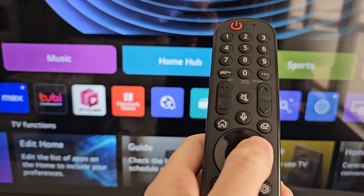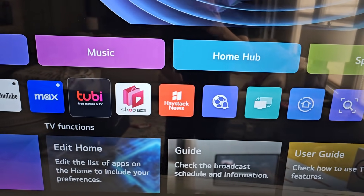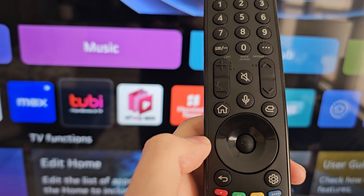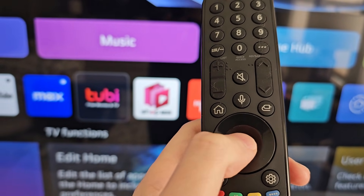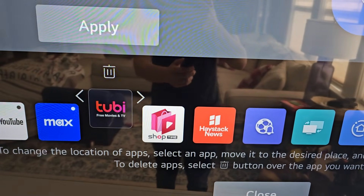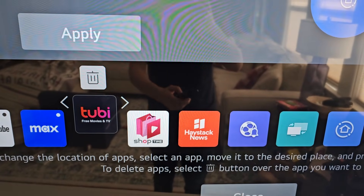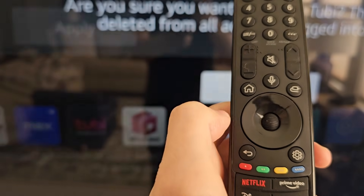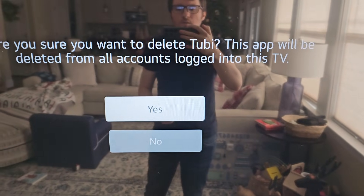But for the new UI, what you're going to do is find your app. For example, you're going to hold the button in the middle of the directions, then go up to the trash can and select that, then it's confirmed.